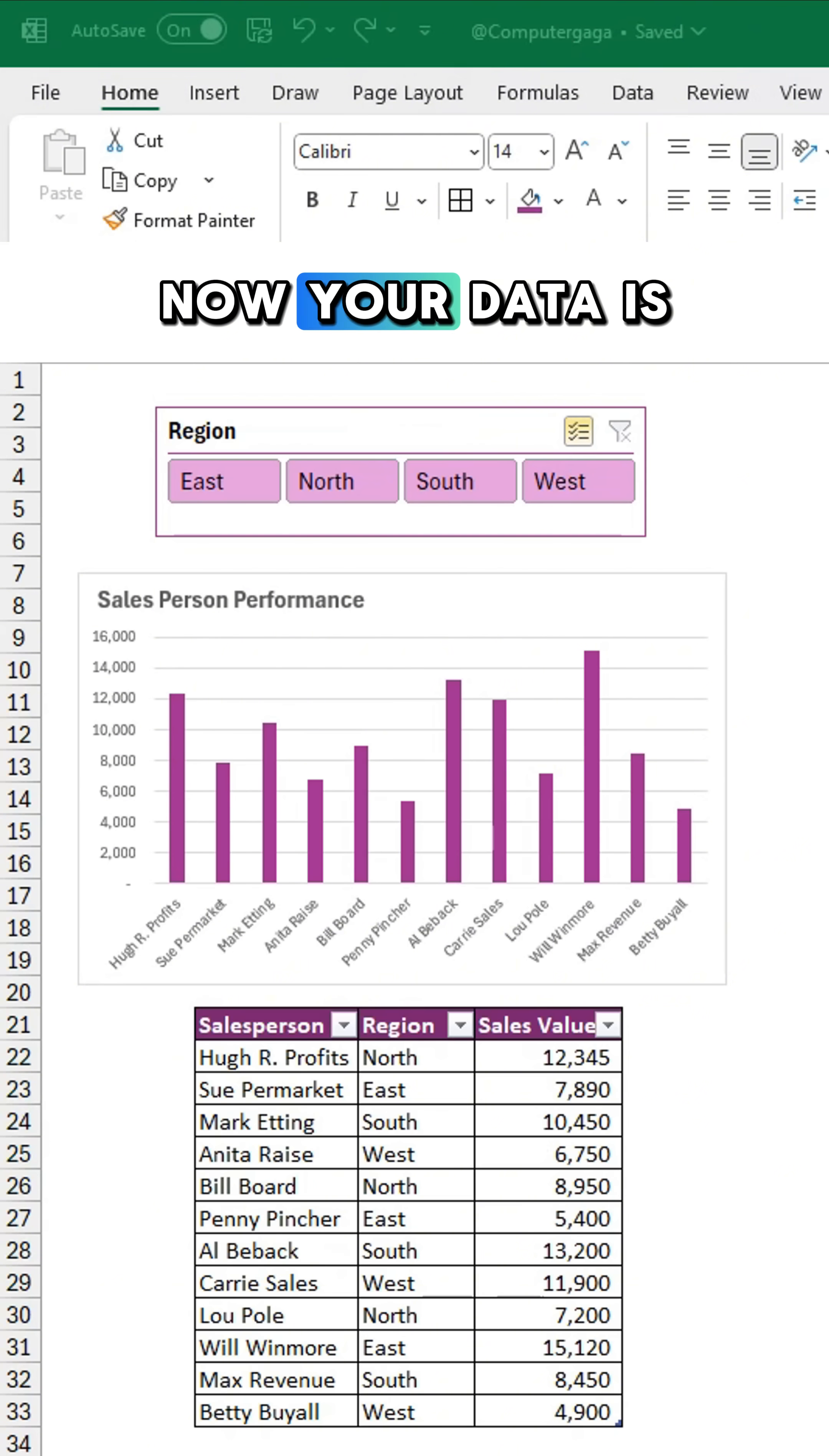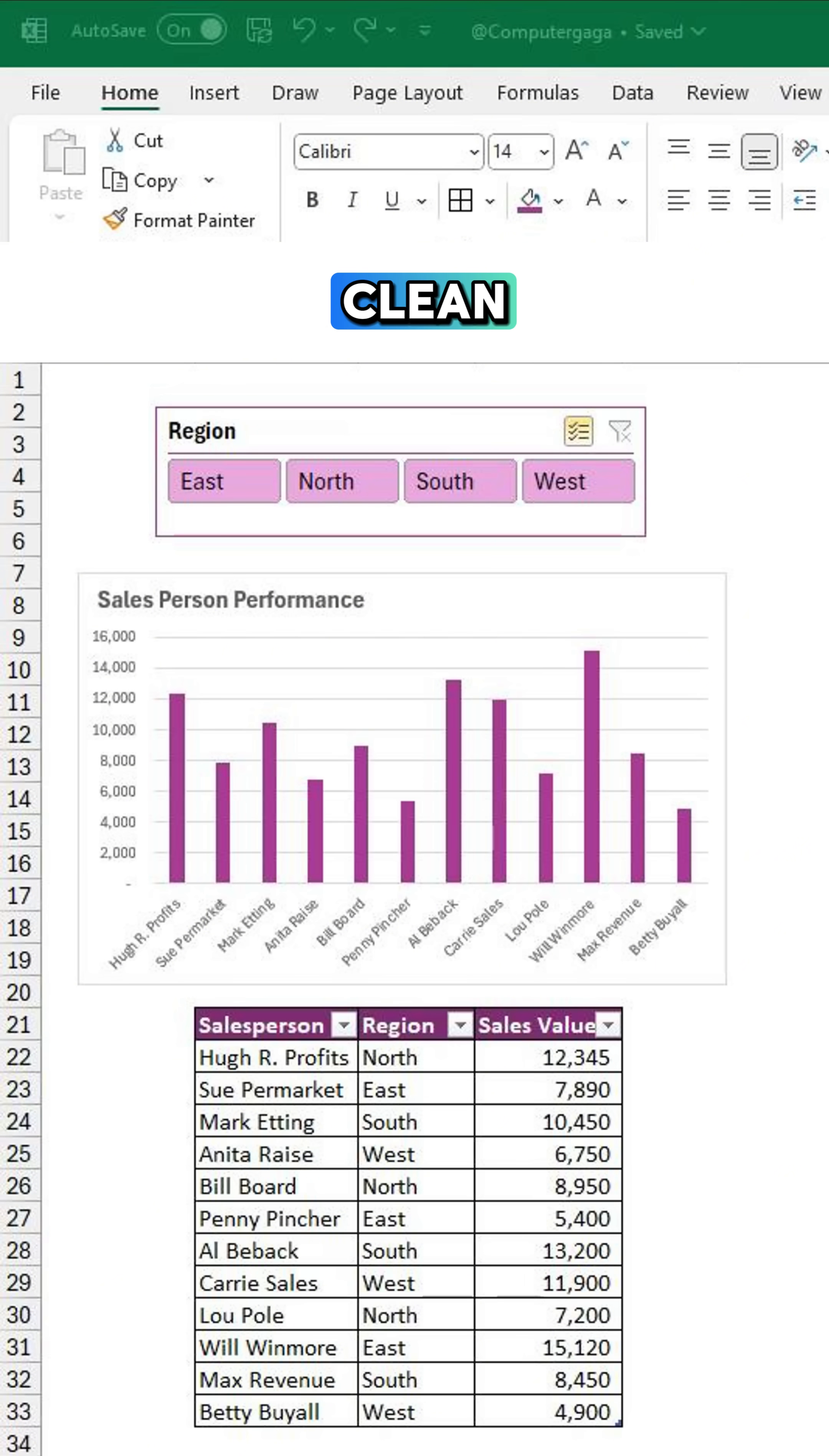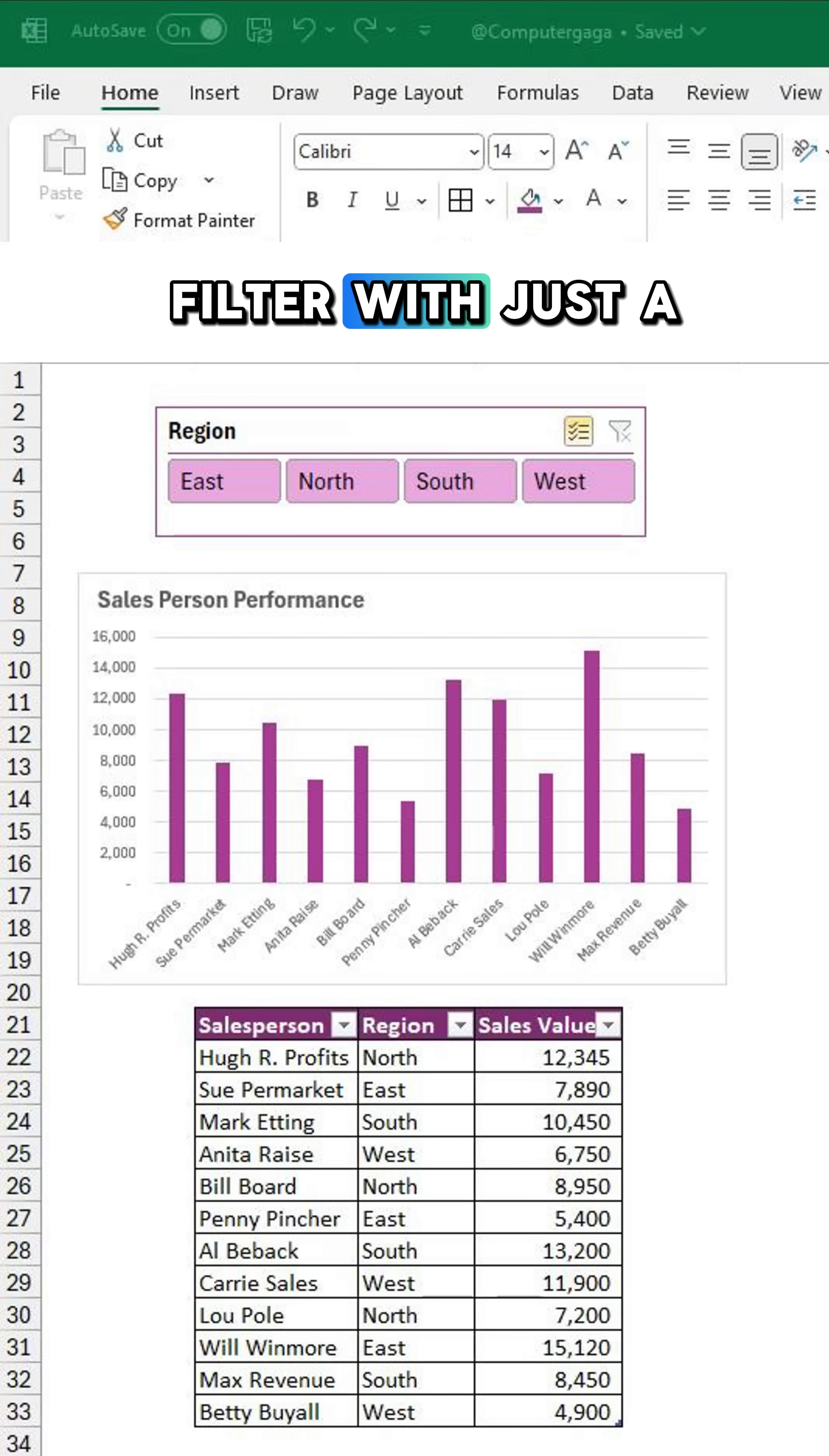Now your data is clean, visual, and easy to filter with just a click.